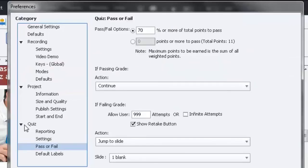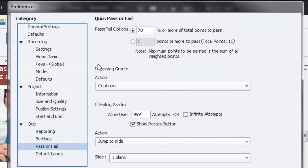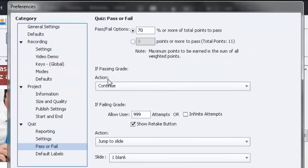Here on my quiz settings for pass or fail, pass is 70% for this particular course. If they pass, let them continue. Very straightforward. And that will display the continue button for all to use.